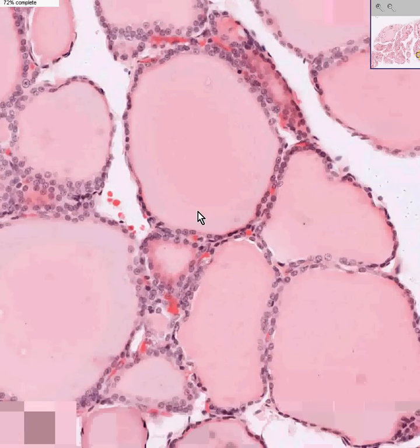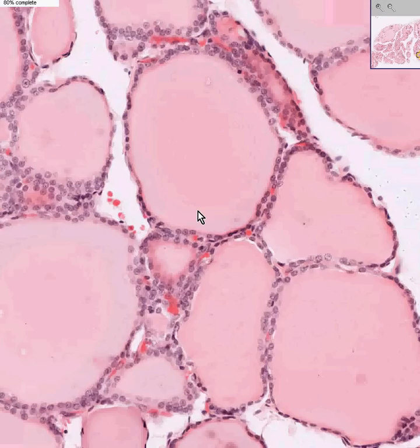And I think that's all we want to say about thyroid. Thyroid gland — master metabolic gland of the body — weighs from about 12 to 25 grams. And you know what it does. Thank you very much.